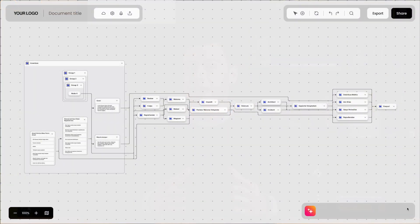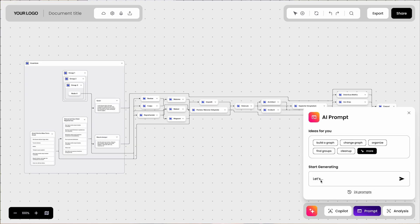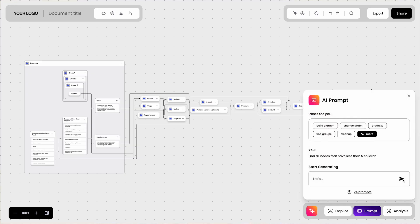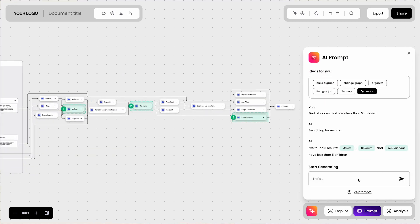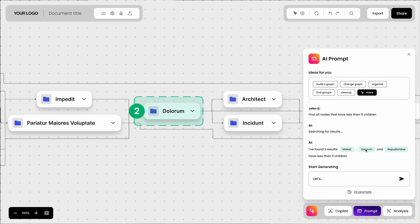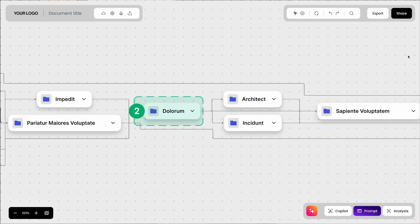Need to find something in a vast, complex diagram? Stop zooming and guessing. With the AI Search Assistant, you just ask and the diagram shows you exactly what you need. For example, if you ask the AI to find all nodes that have less than five children, it will highlight them in seconds — no endless clicking, no getting lost, just quick answers right at your fingertips.